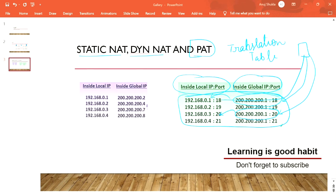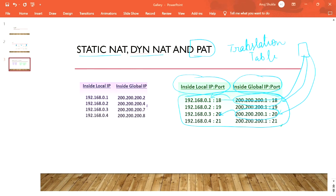In the next session, we are going to cover the practical implementation of this in a firewall. Also, there is one more technology called DNAT — Destination NAT — and if time permits, we will cover that later. Thank you guys, see you soon!